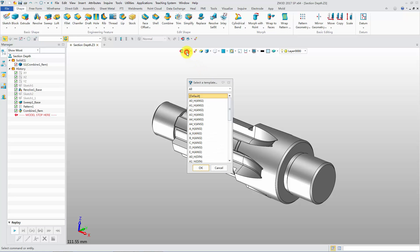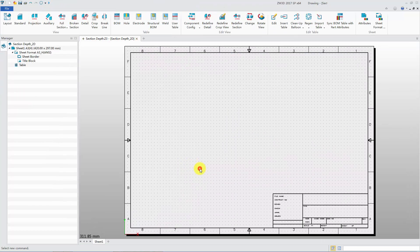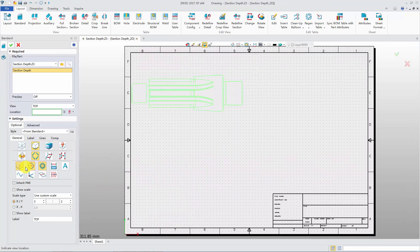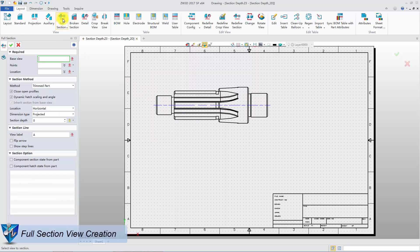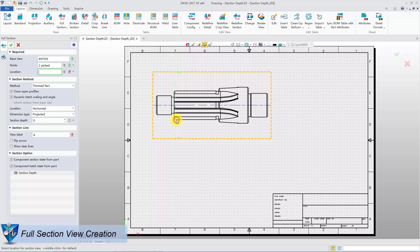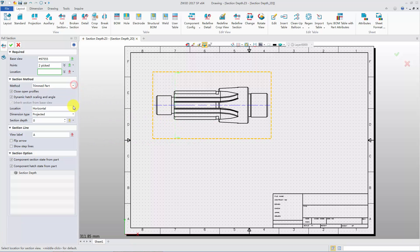Before we create a section view, we create a standard view first. Then click the full section command, select the base view, and pick points for the section line. Three different methods are available here. We can also choose a location alignment method. Pick a point to settle down the view.